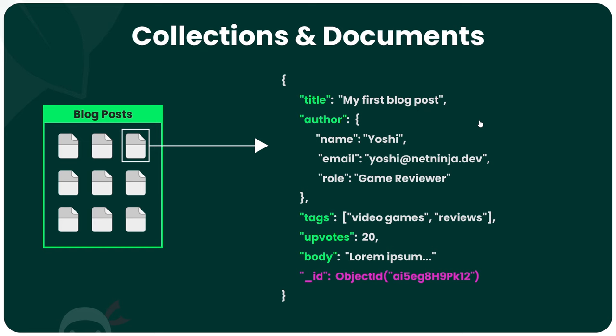We'll learn more about nested documents and nested arrays of documents later in the course. I just wanted you to know at this stage that nesting documents is a possibility when you're working with MongoDB. But anyway, now you hopefully have this kind of bird's eye view of how data is structured in collections and documents in MongoDB. Let's move on and explore MongoDB Compass in the next lesson.